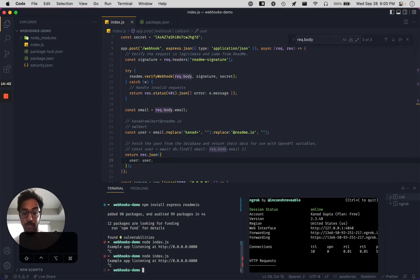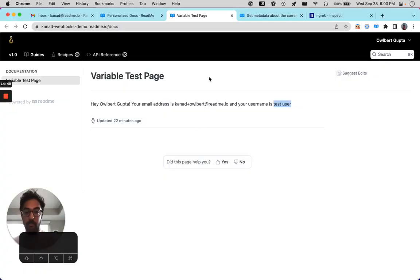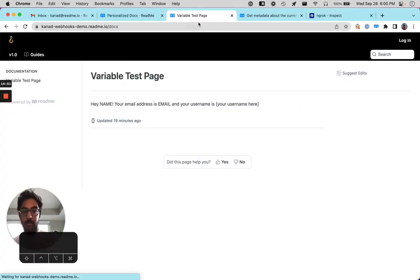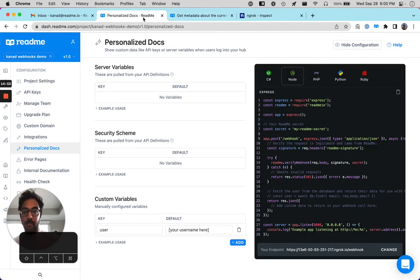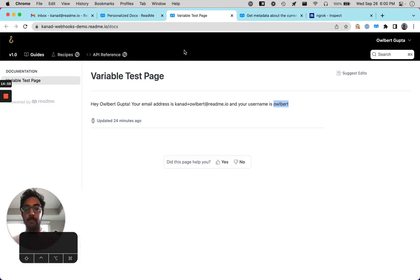All right. And so if I log out and log back into the docs, you can see here the username is Albert. So that's awesome.